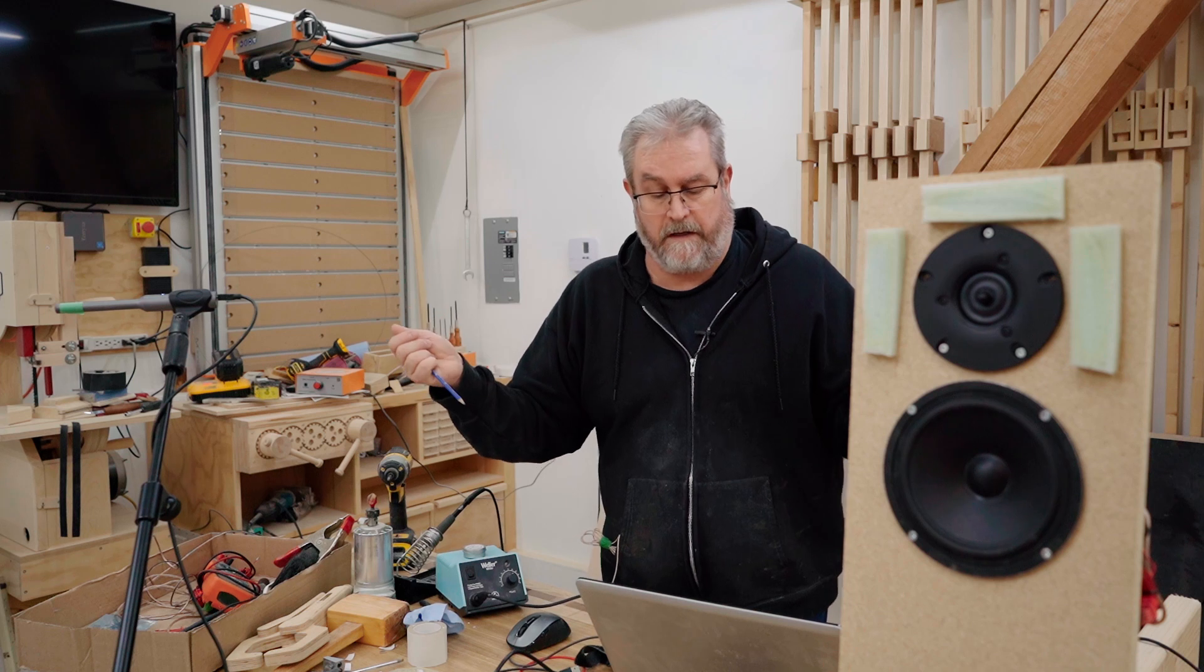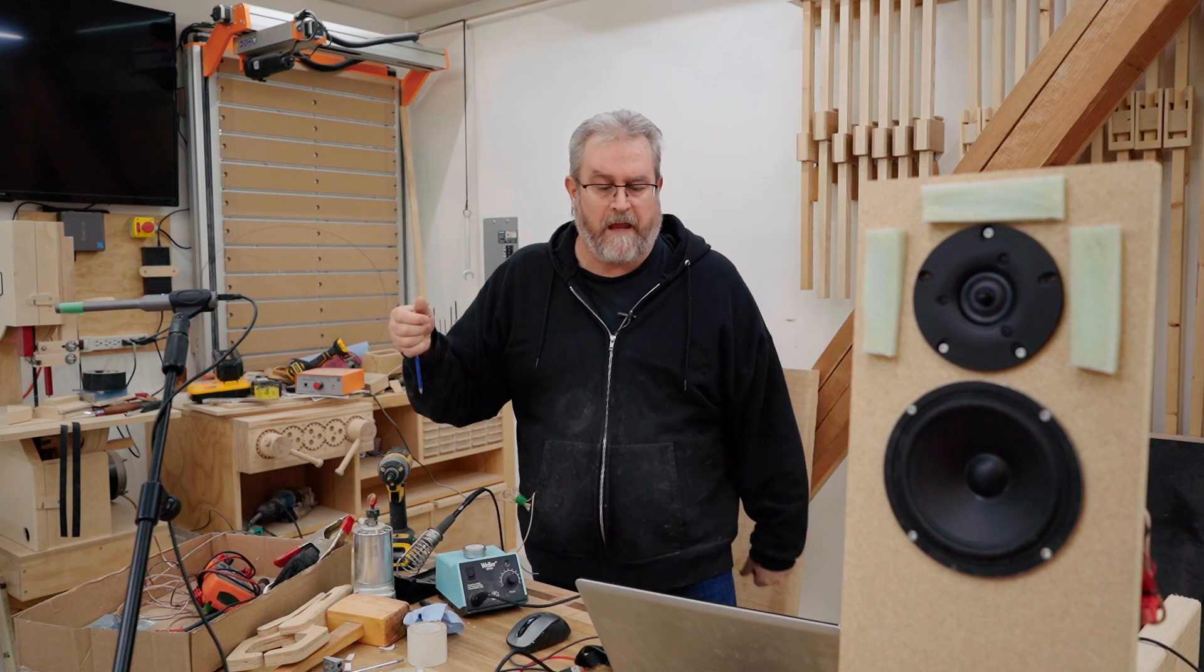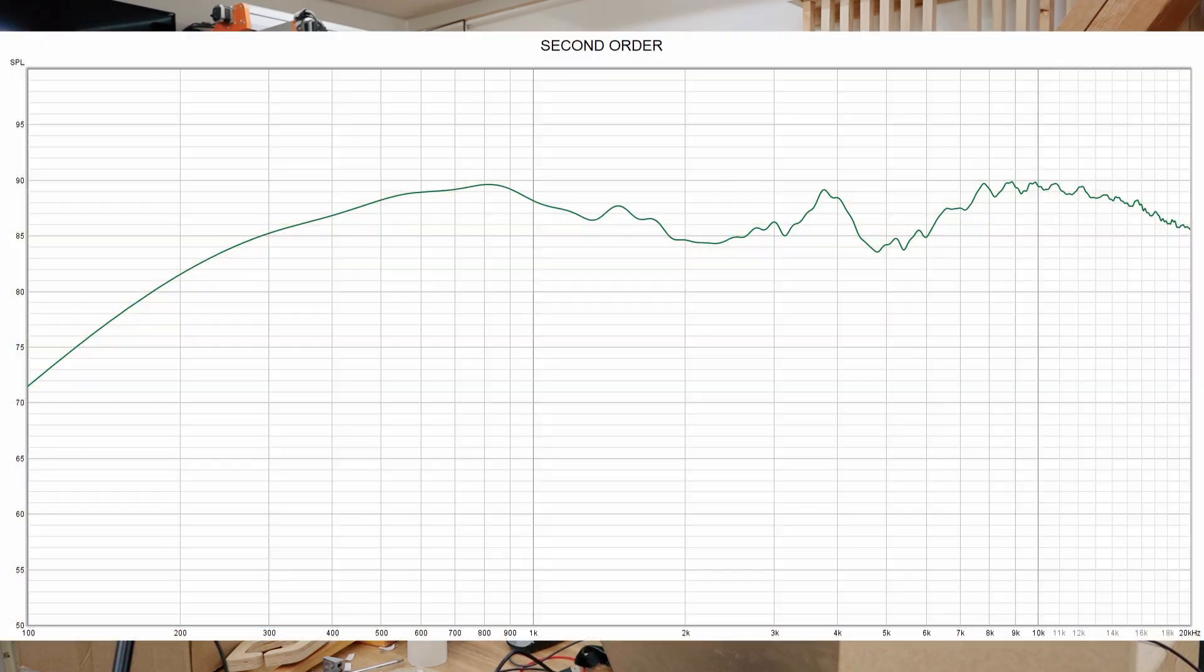I also had the microphone fairly close to these speakers, about maybe 20-24 inches away, so less than a meter. The response on the second order looked pretty good, really good actually.